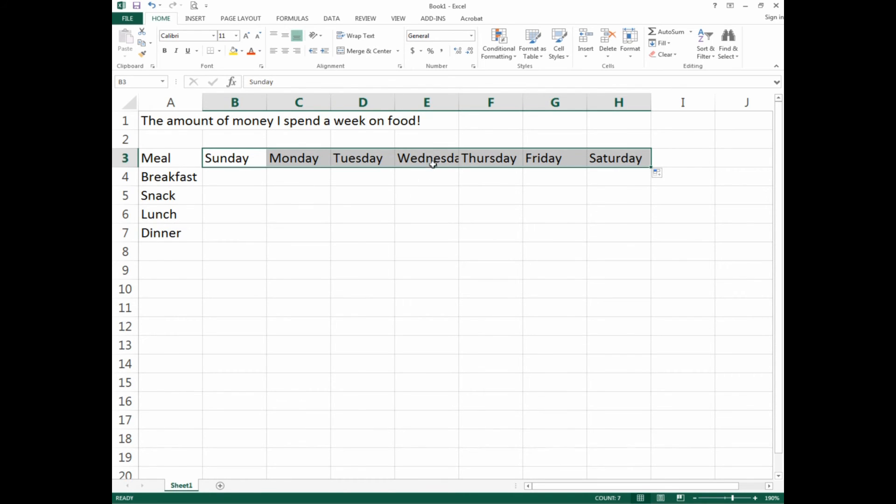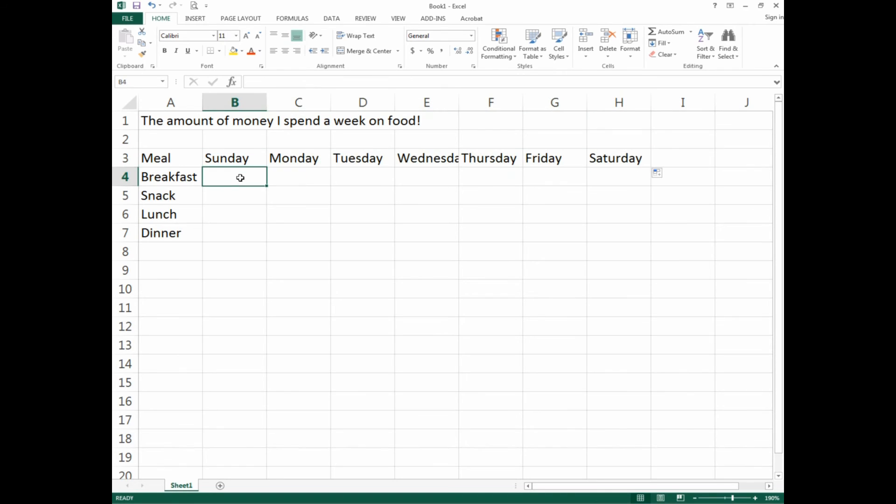Now Excel says okay—Sunday, Monday, Tuesday, Wednesday, Thursday, Friday, Saturday. Perfect, good to go. You'll notice Wednesday's a bit cut off—again, the cell width isn't wide enough. We'll fix that later.